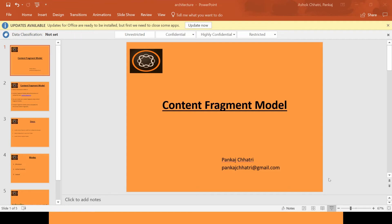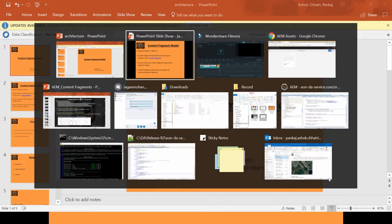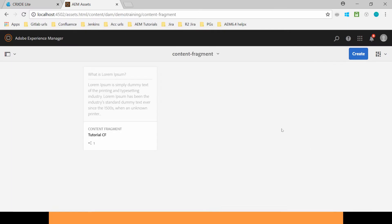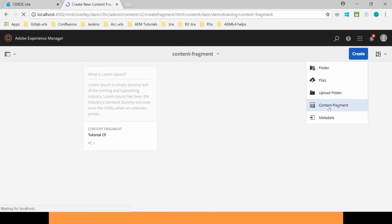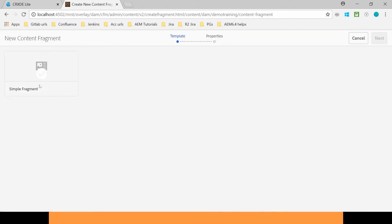Let's see if I go to this Content Fragment and when I create my Content Fragment, you will find that only one template is available here which is called Simple Fragment. If I use Content Fragment Model then I can create one more template, different kind of template to define the structure of content.